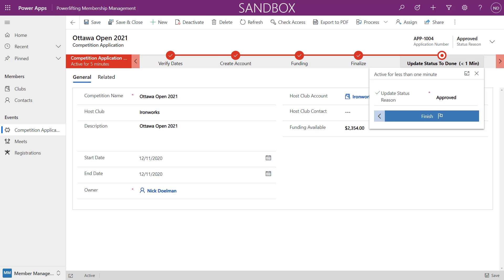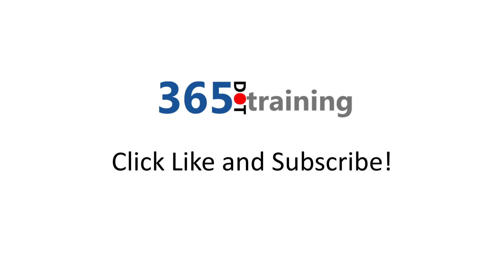For more training ideas and courses, please check out 365.training. Have a great day.